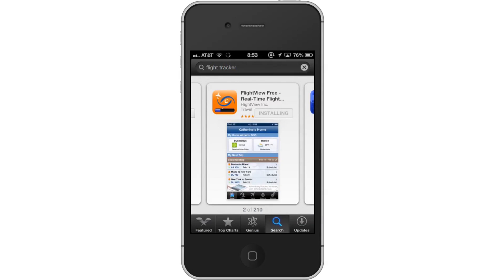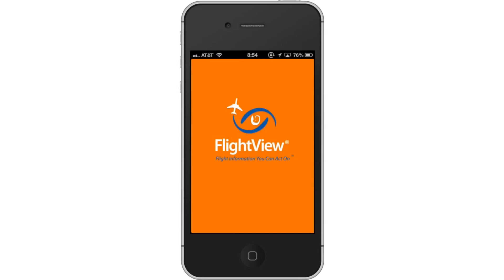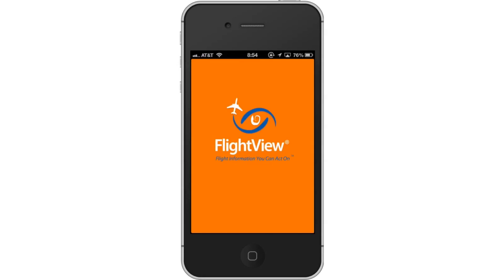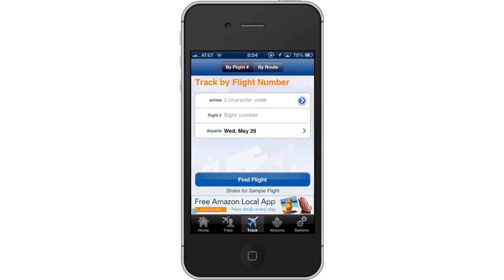Hit Install and the app will automatically begin downloading. Next, open the app. Lastly, enter the tracking information.